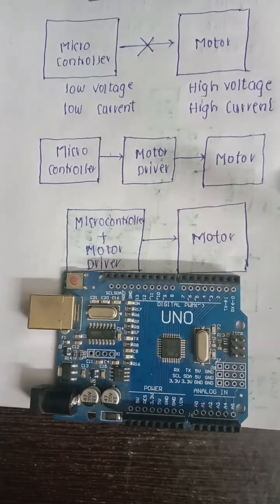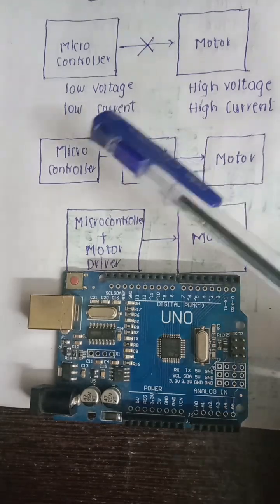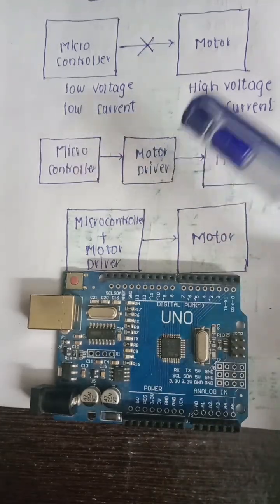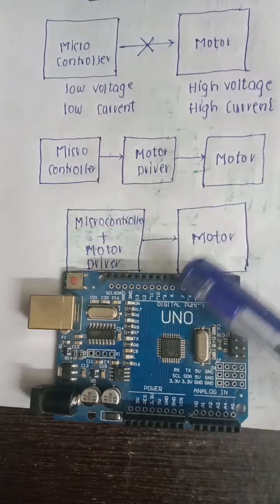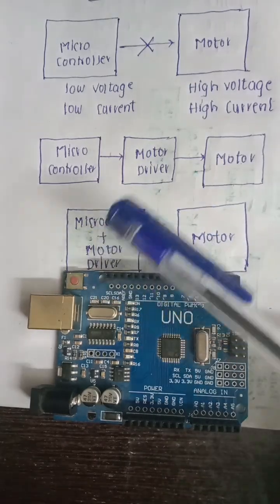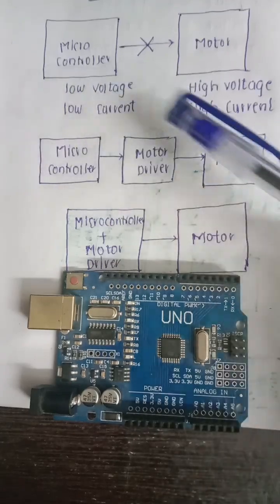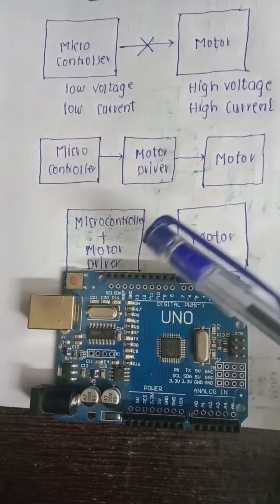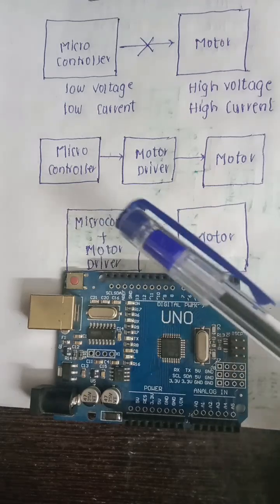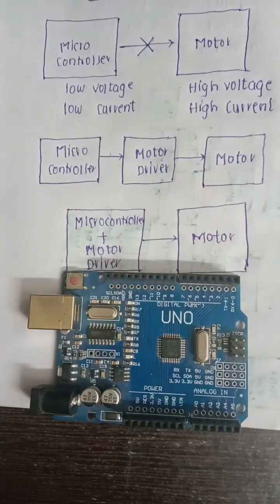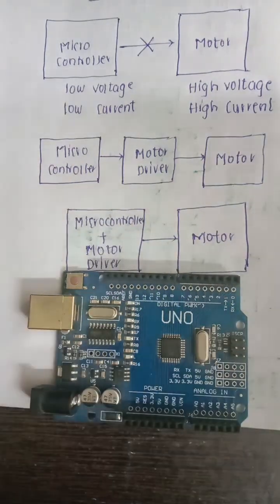Now, this microcontroller and motor driver can be integrated into a single chip called microcontroller plus motor driver. So designers either use a separate microcontroller and motor driver, or a single integrated chip which has both together.